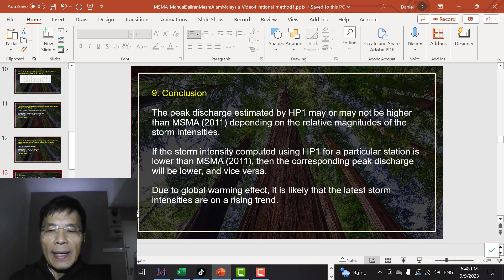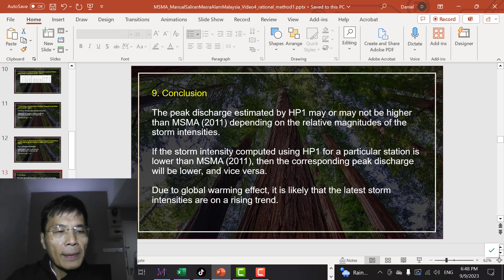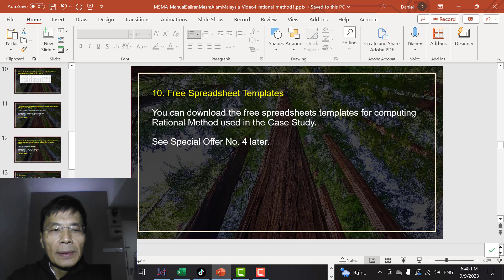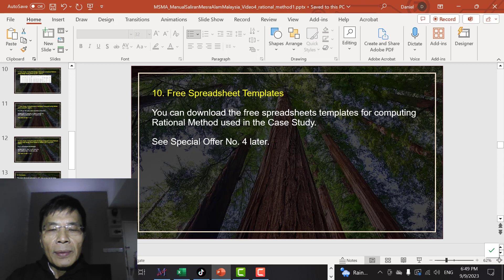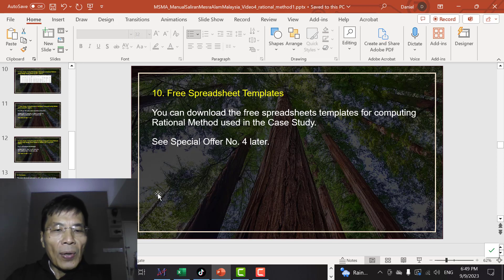Due to the global warming effect, it is likely that the latest storm intensities are on a rising trend. There are free spreadsheet templates you can download — we will show you how to download the spreadsheet template used for the case study in this video.